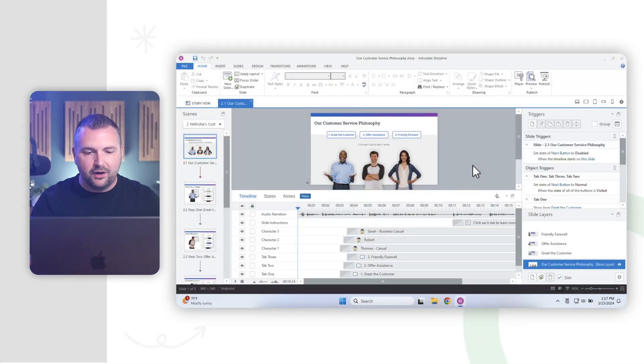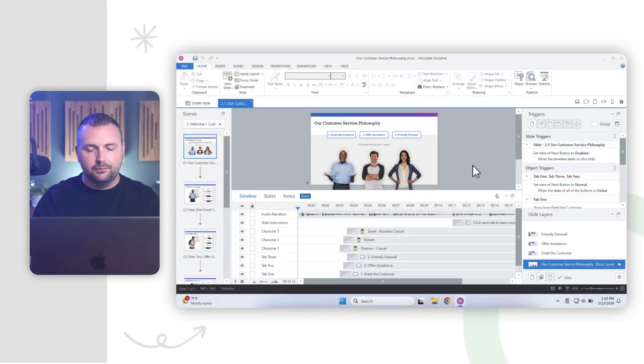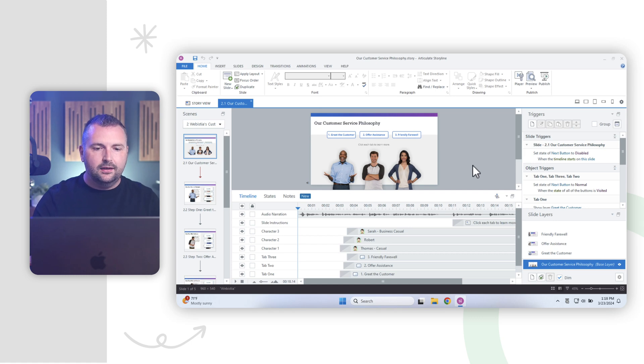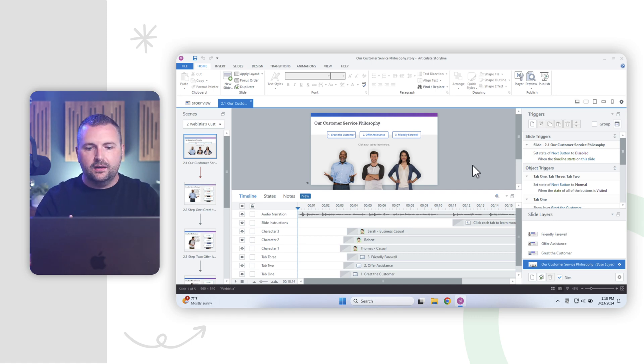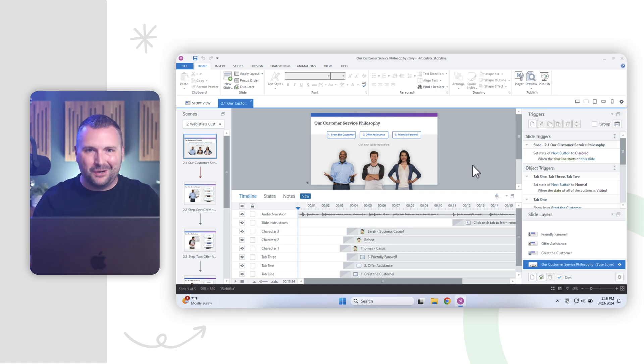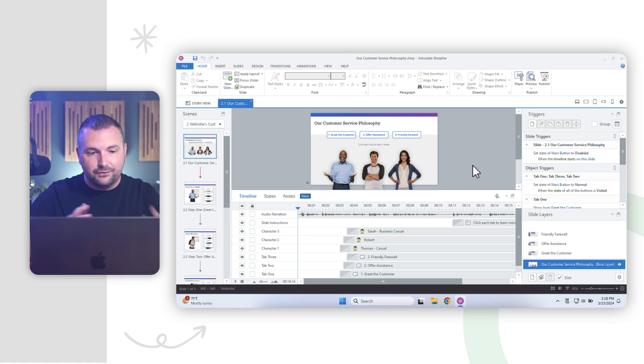If you're someone like myself who prefers to work with dual monitors, you'll want to know how to undock and redock panels. So let me show you how. All right. So here I am in Articulate Storyline where I've been working on this project for a client, and I'm working with dual monitors.